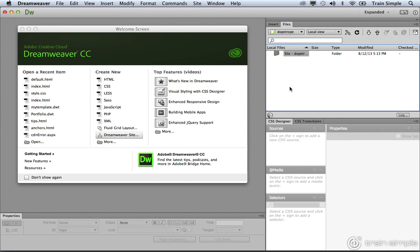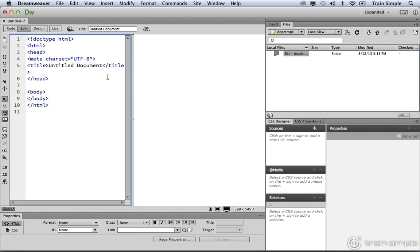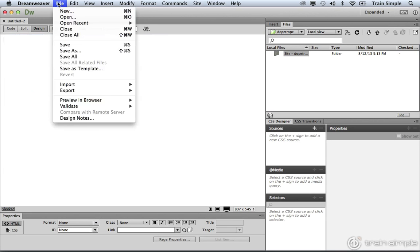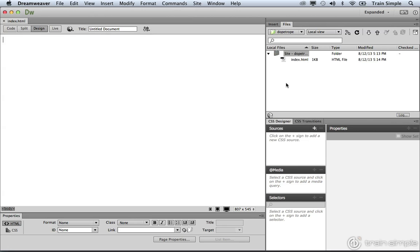The next thing that we want to do is create a new HTML page. From the welcome screen, we can click the HTML button under the Create New section. This is going to create the new HTML page. I want you to go to the File menu and choose Save As. We're going to save this as index.html inside the dope trope directory. Remember, index or default typically represents the home page for a website. And we'll go ahead and title this document Home.